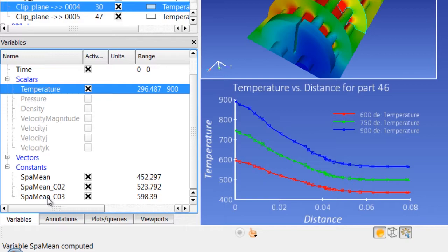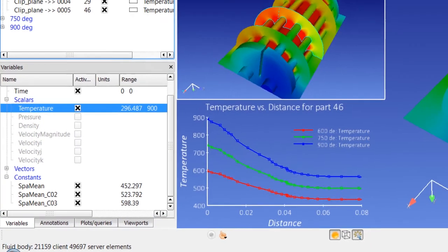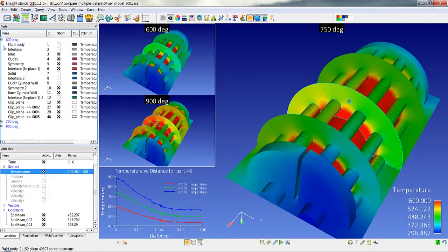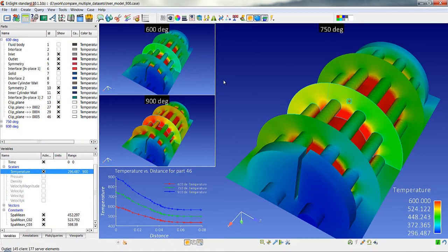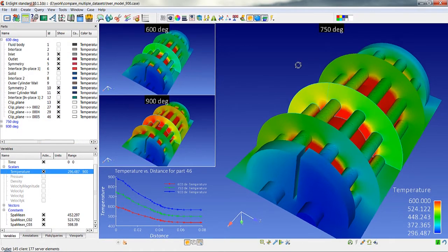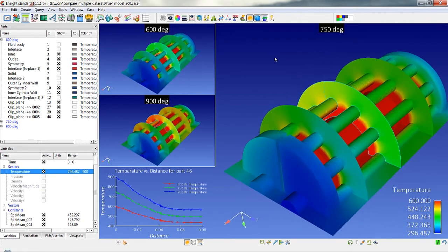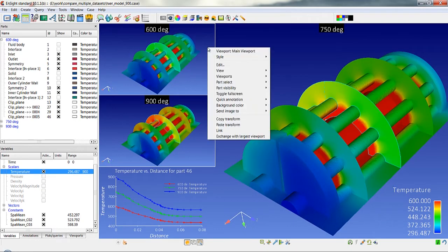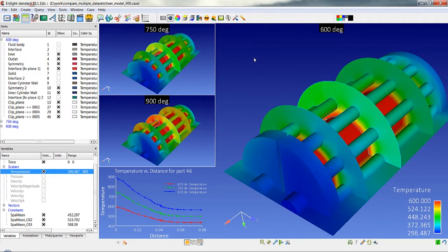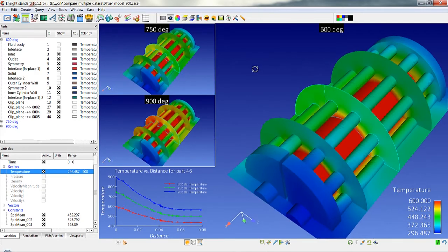So this case linking allows us to link the operations between the various cases so that we can maintain a relatively easy operation of comparing and contrasting different cases. Let's exchange this back with the largest viewport now. We'll look at the main one here.